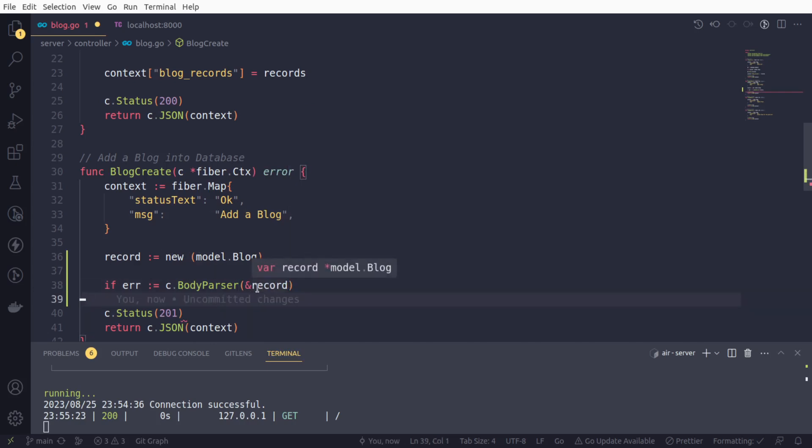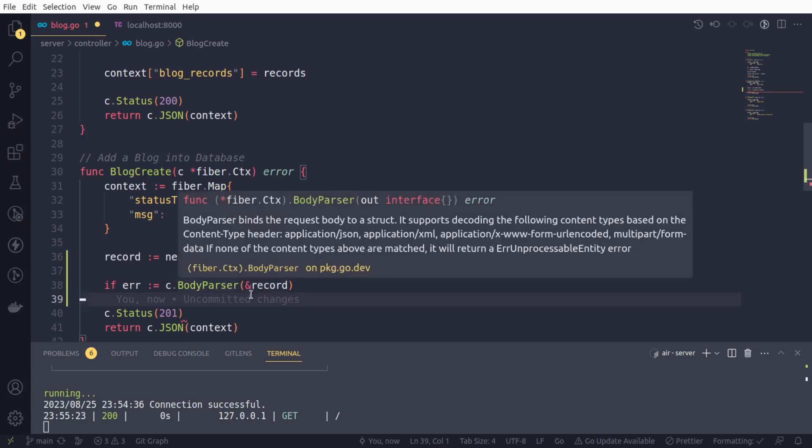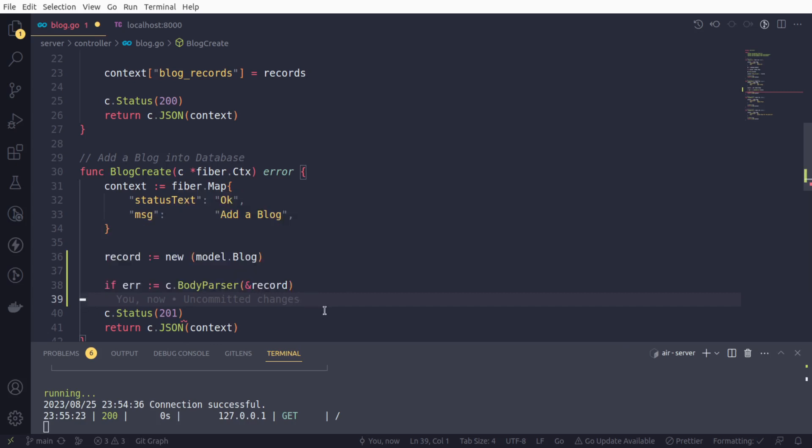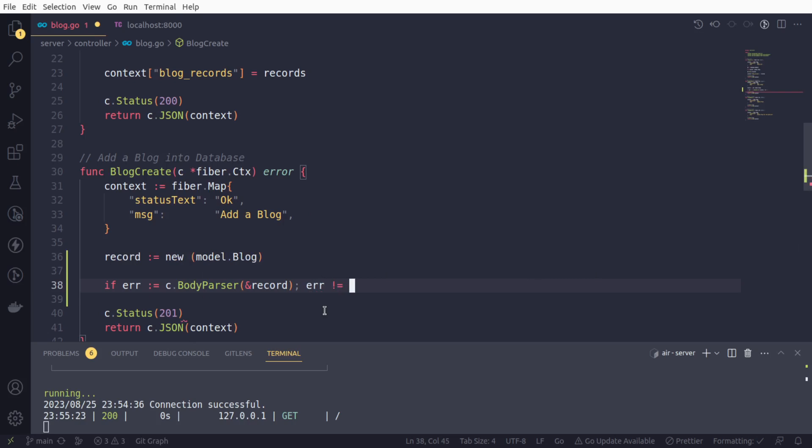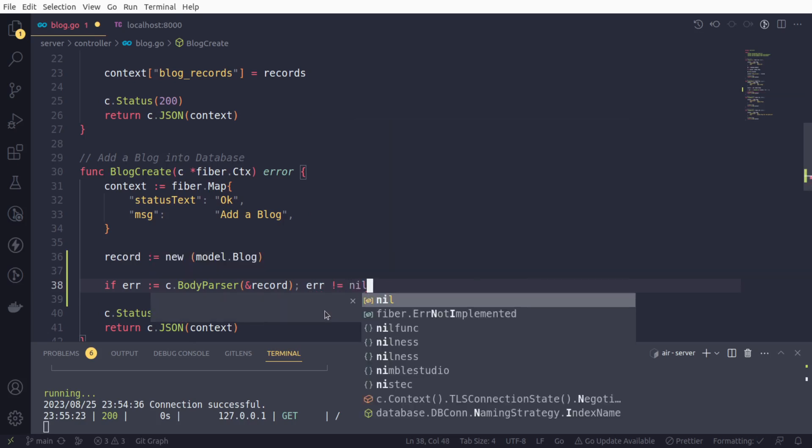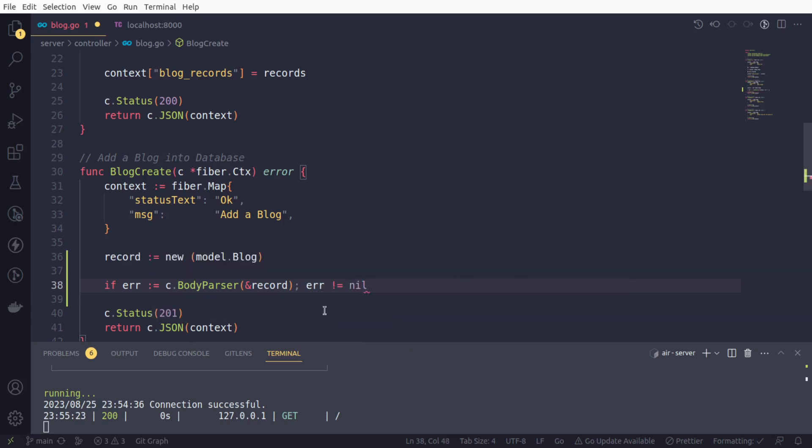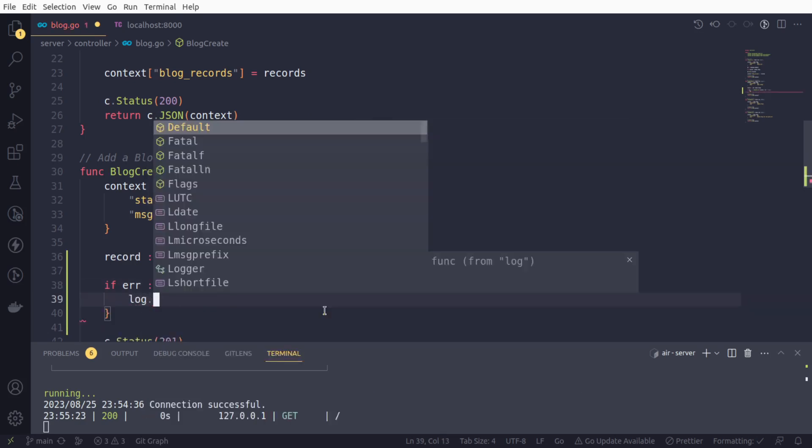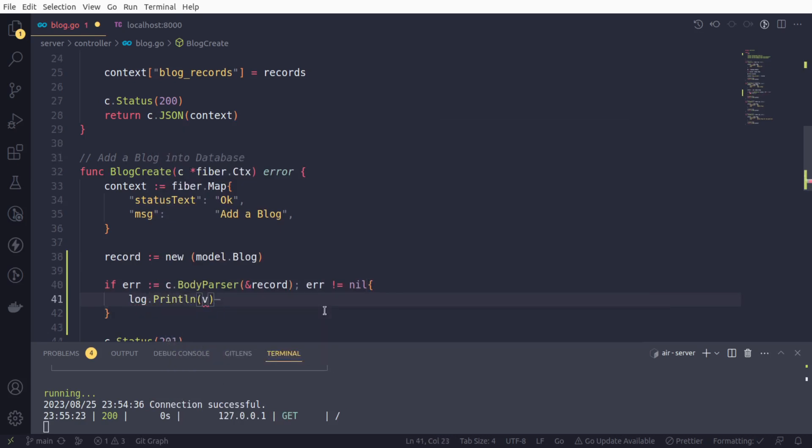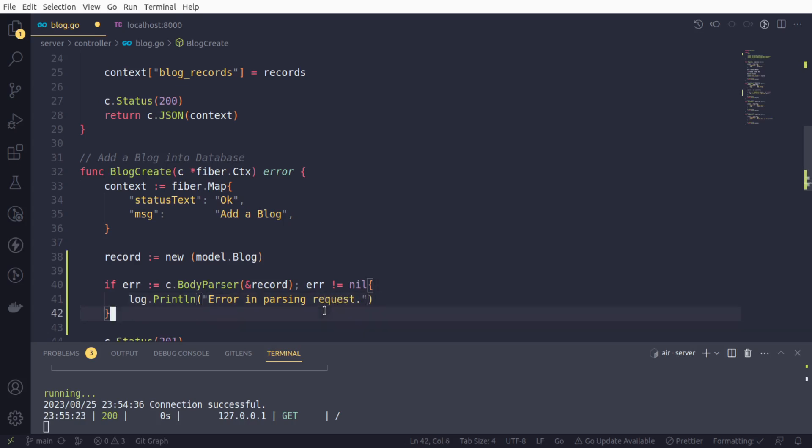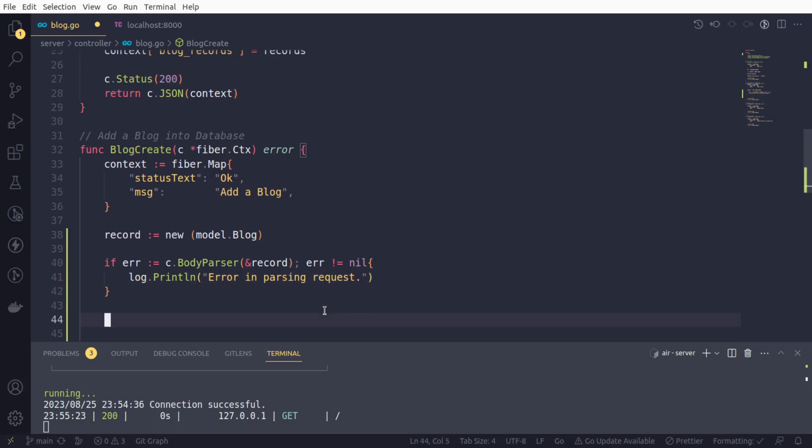So that way, we need to provide it as a reference so that the actual underlying fields of our blog struct can be reset or updated, and it may return an error. So we will check if there is any error. We will log that error: log.print, error in parsing request.